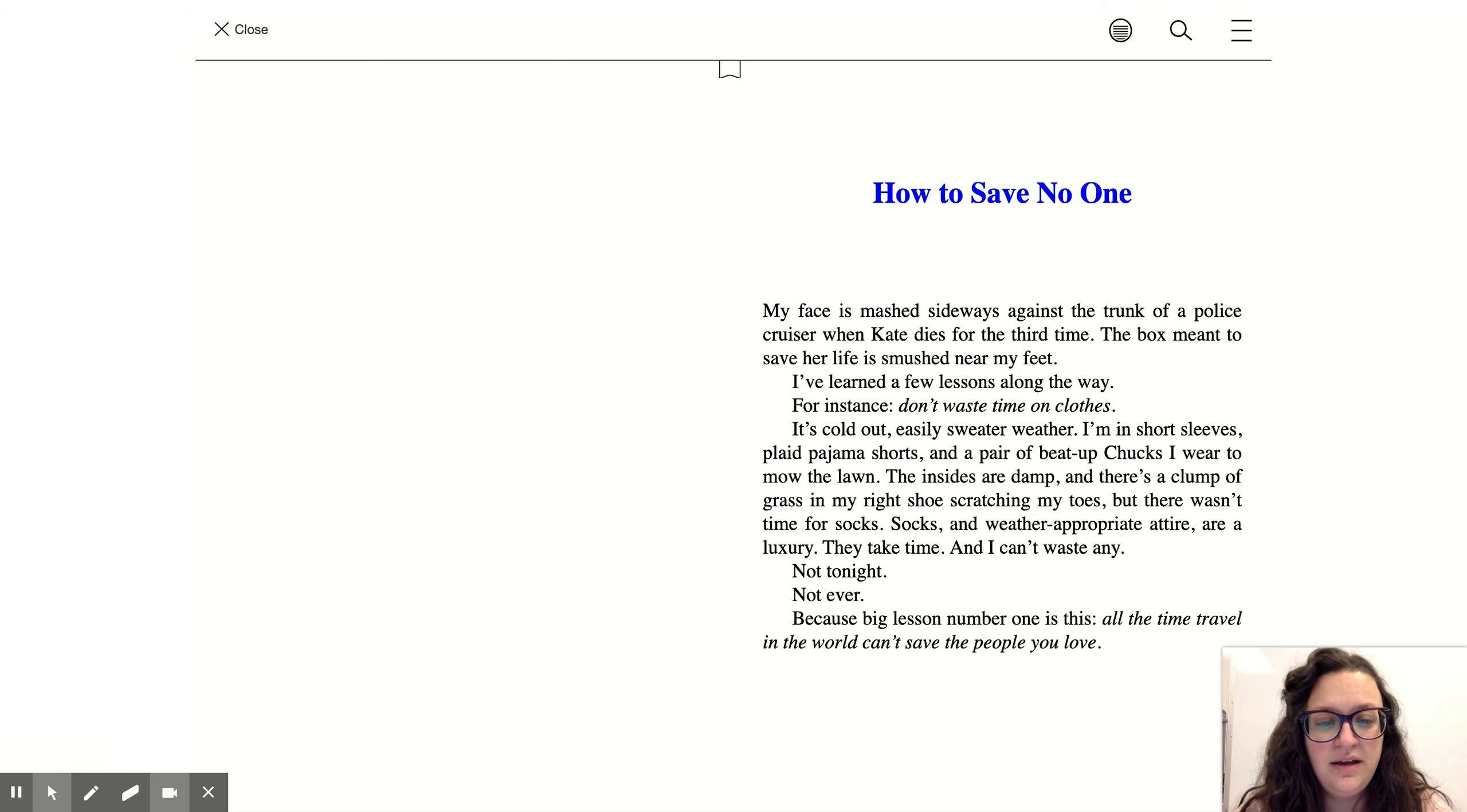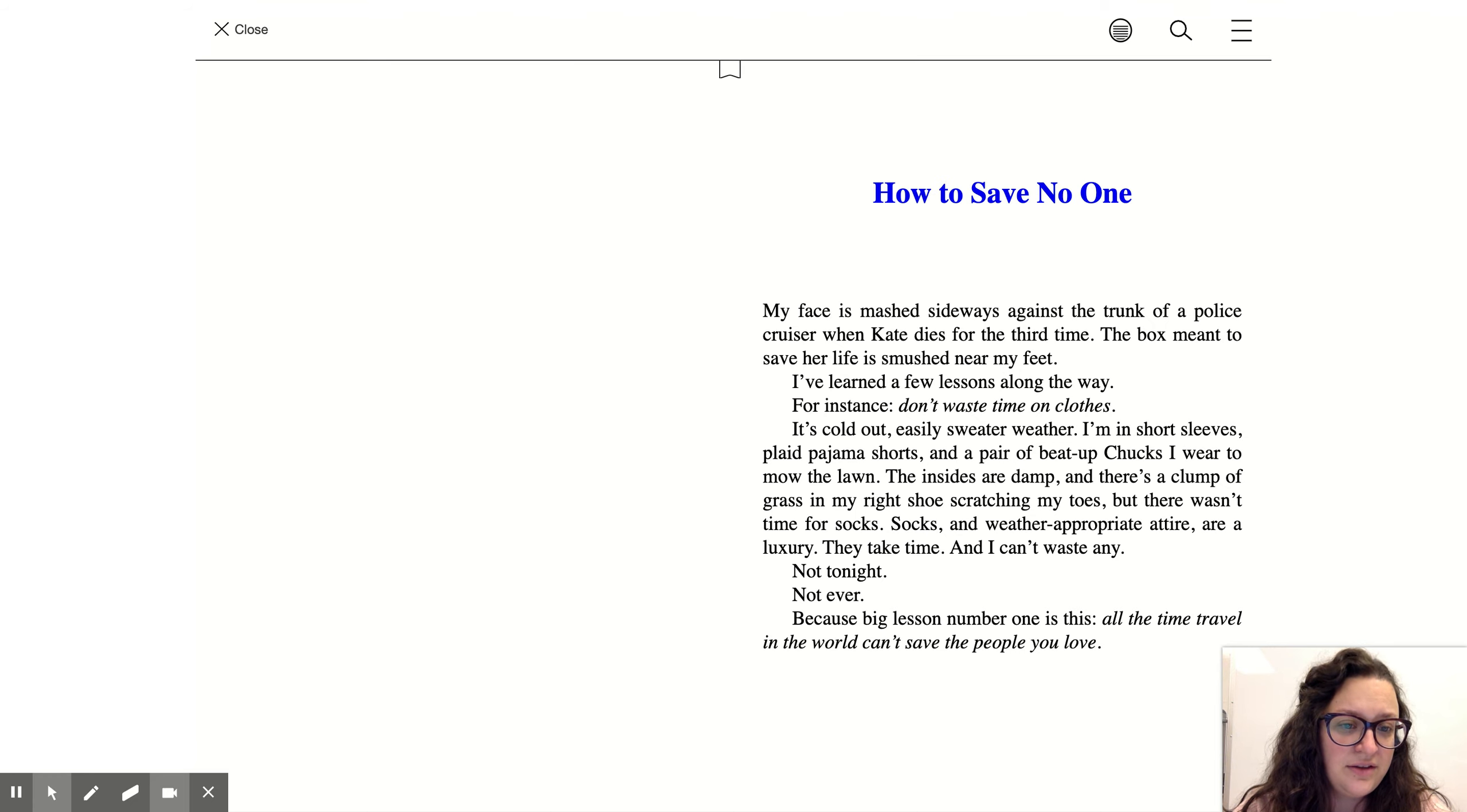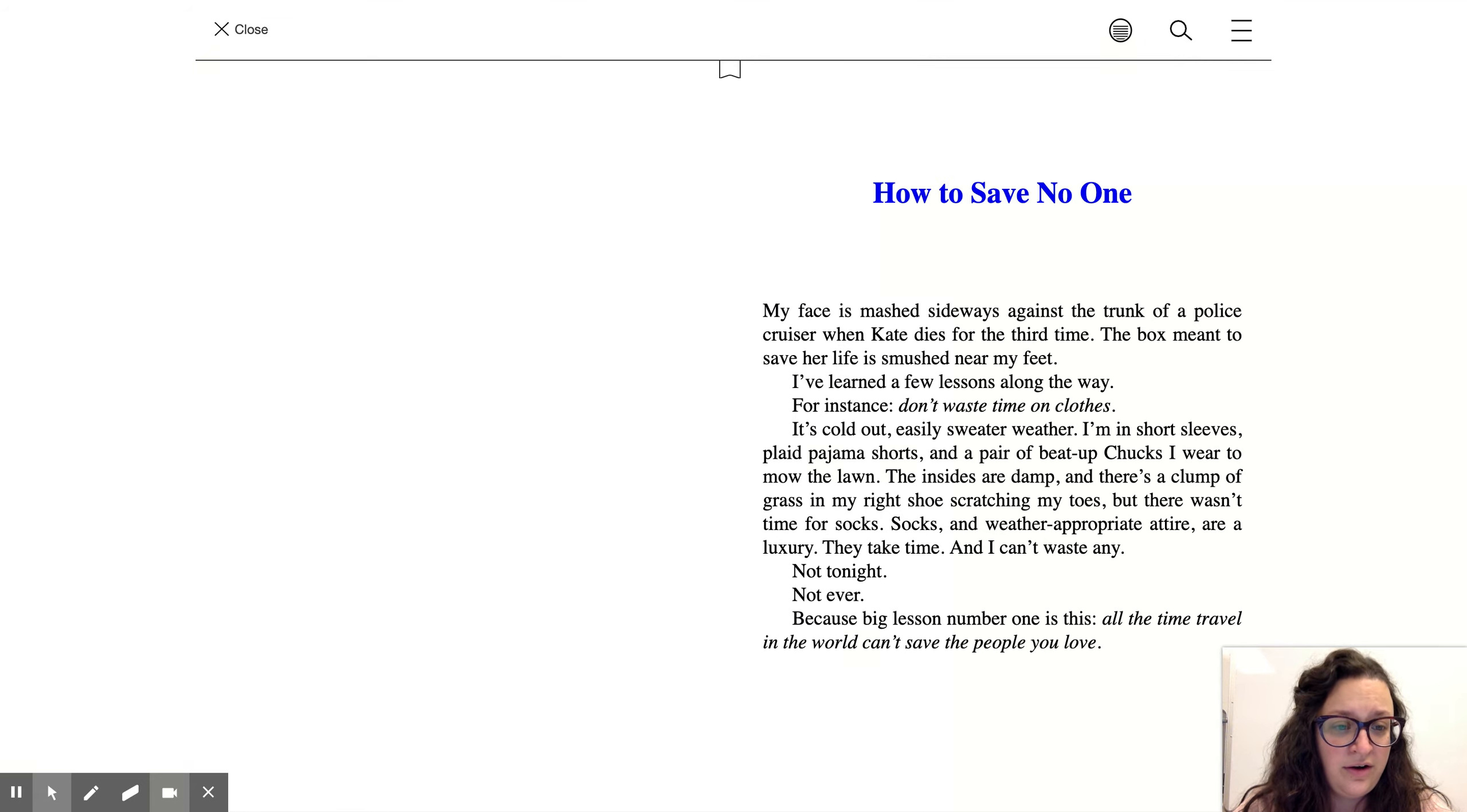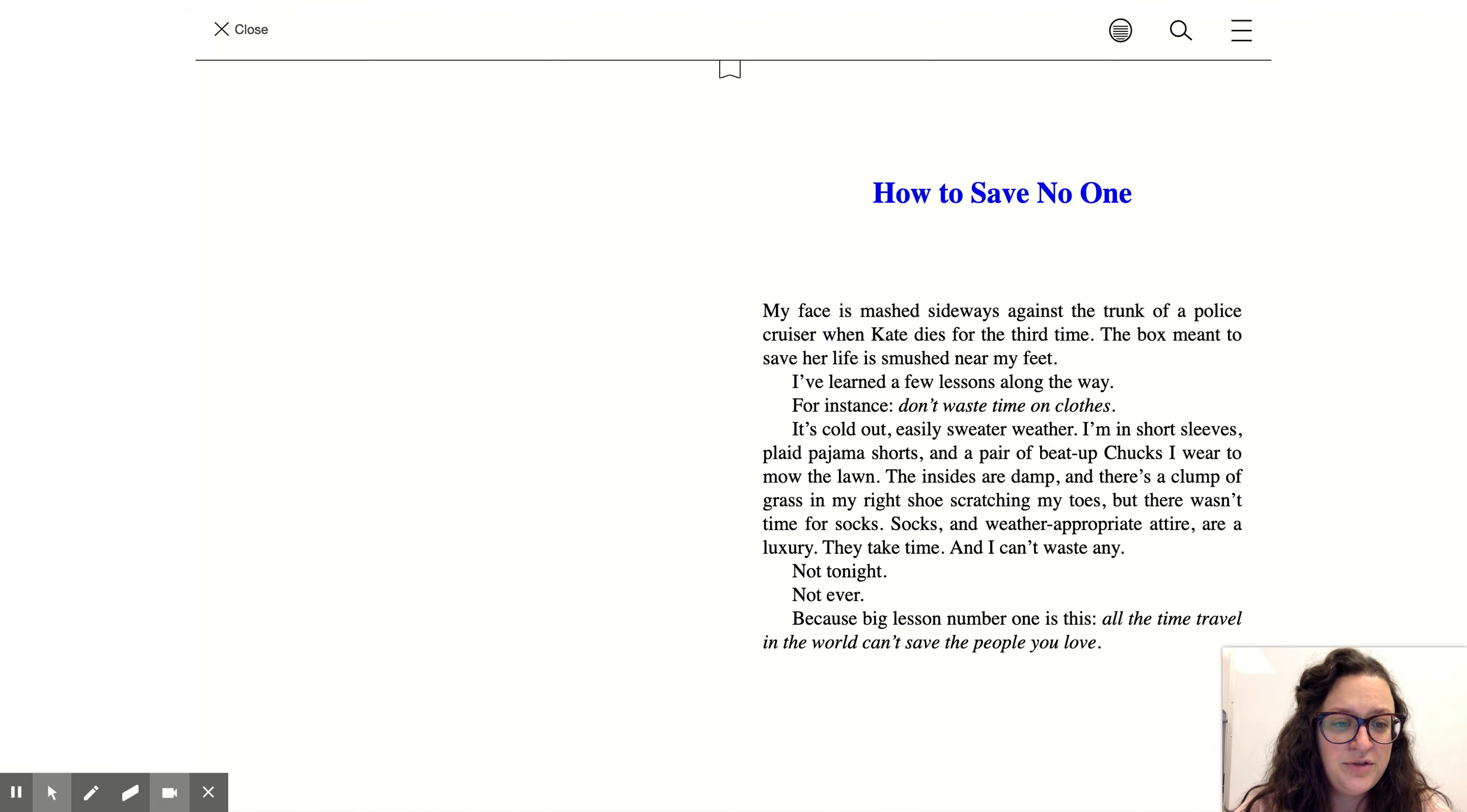I've learned a few lessons along the way. For instance, don't waste time on clothes. It's cold out, easily sweater weather. I'm in short sleeves, plaid pajama shorts, and a pair of beat-up Chucks I wear too long.